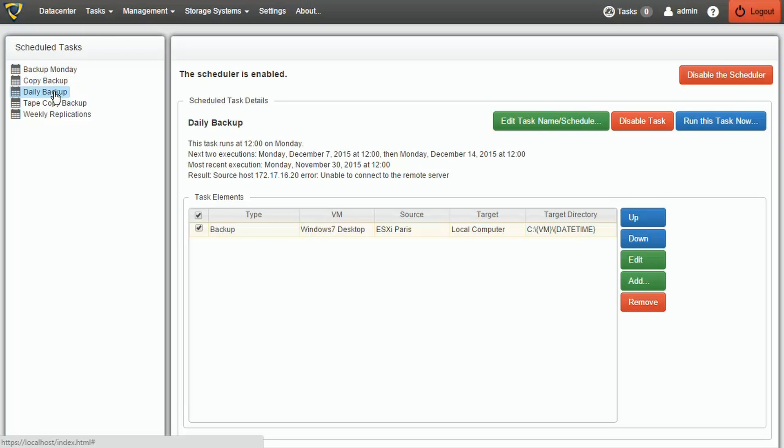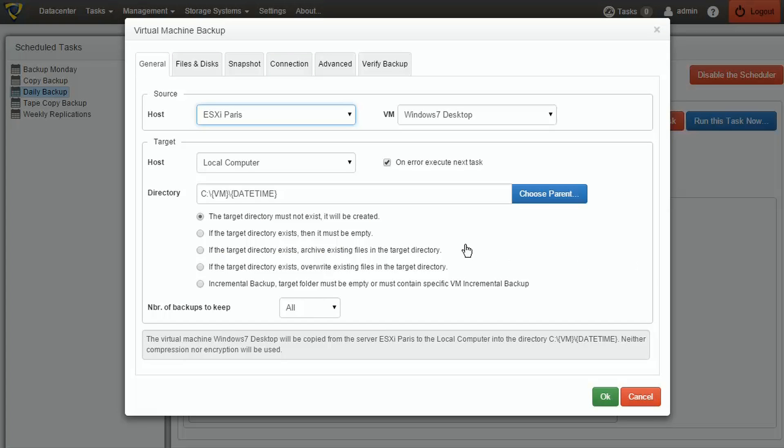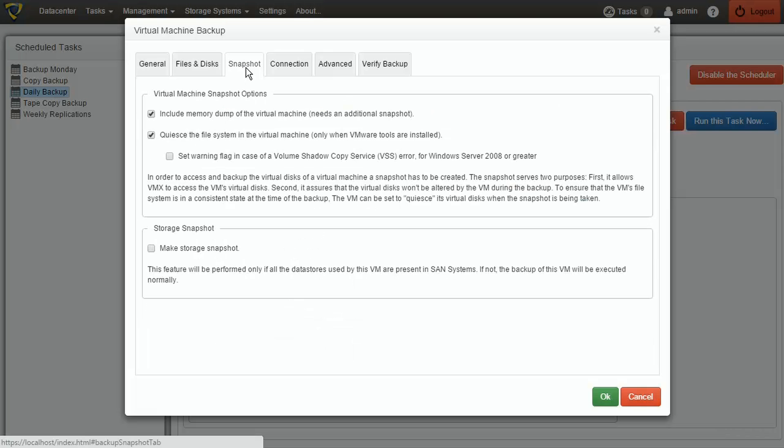To enable the Storage Snapshot feature, go to the Snapshot tab of the backups options and select Make Storage Snapshot. With this option enabled, if the VM that is being backed up is stored on our Scale I.O. volume, a storage snapshot will be created.